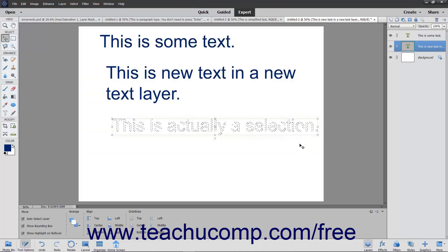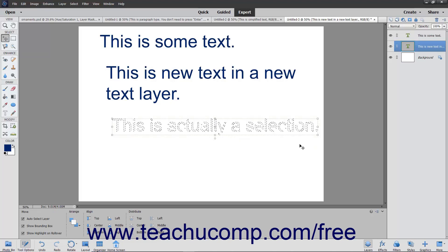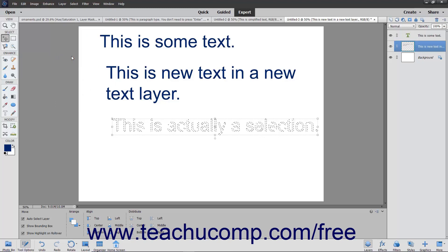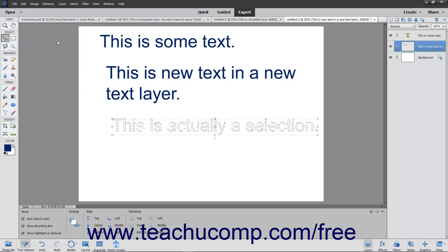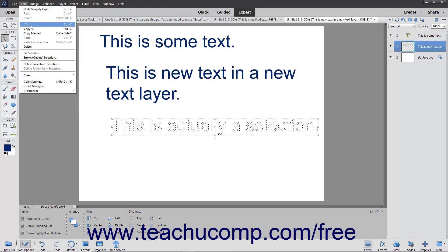You can then make the same kinds of modifications to type selections made with this tool as you would with any other selection tool. For example, you could fill the text selection with a pattern to create a custom text font.